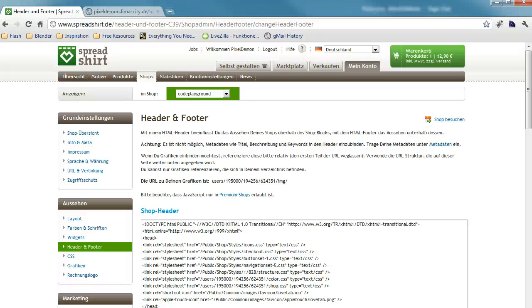Hey everyone, Alex here. I wanted to show you a little extension I did for the admin area of Spreadshirt.